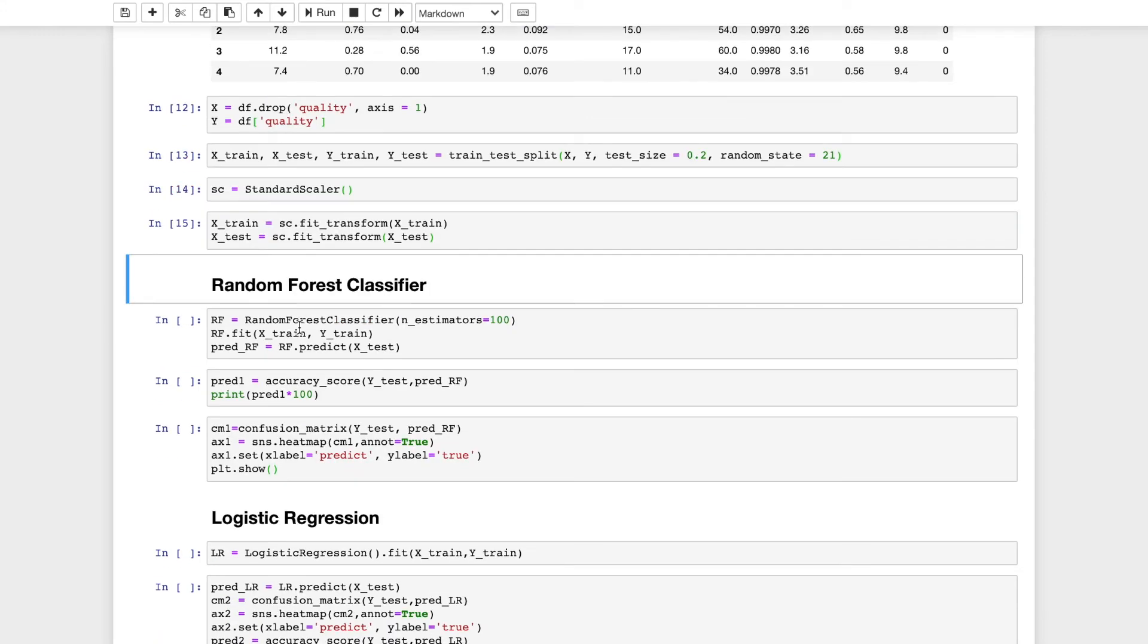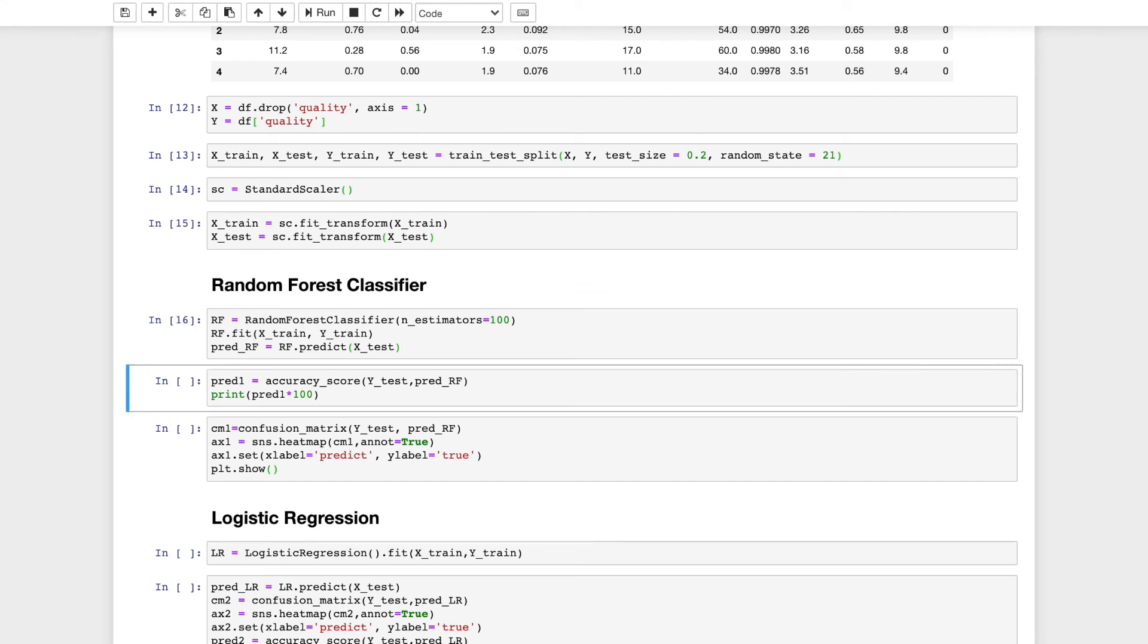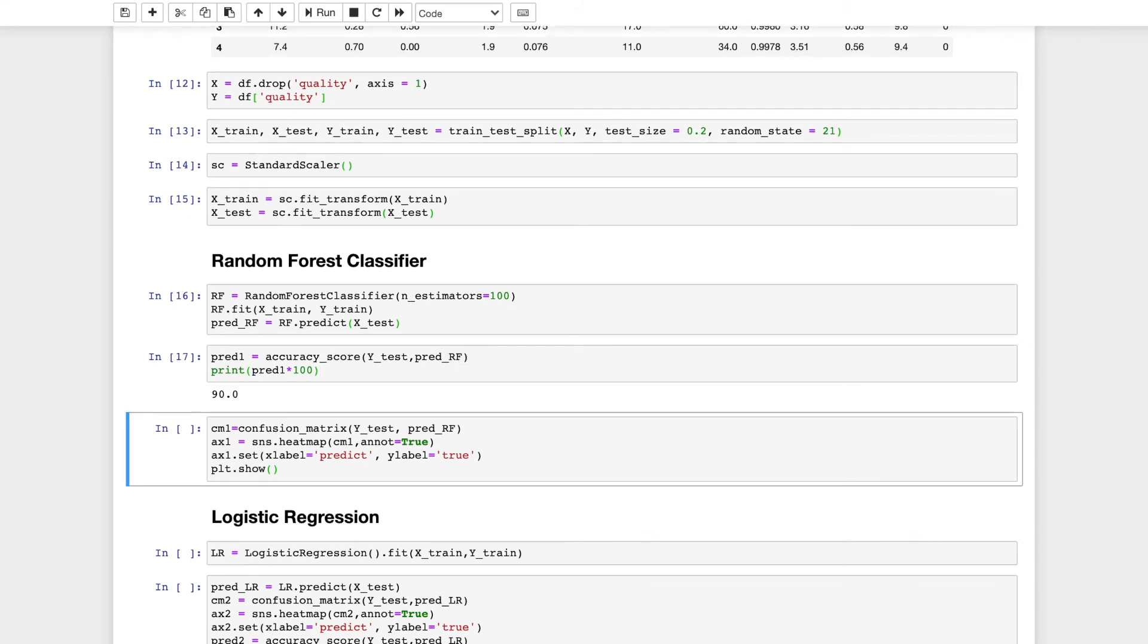I will instantiate RF as random forest classifier with the number of trees being 100 and I will use this to fit our training set and the target variable of the training dataset. I will predict this for the testing dataset. Now I will calculate an accuracy score with the target variable and also with the predicted target variable using random forest classifier. Accuracy score takes two arguments: the true value of the target variable and the predicted value. The prediction accuracy of random forest classifier comes out to be 90 percent.